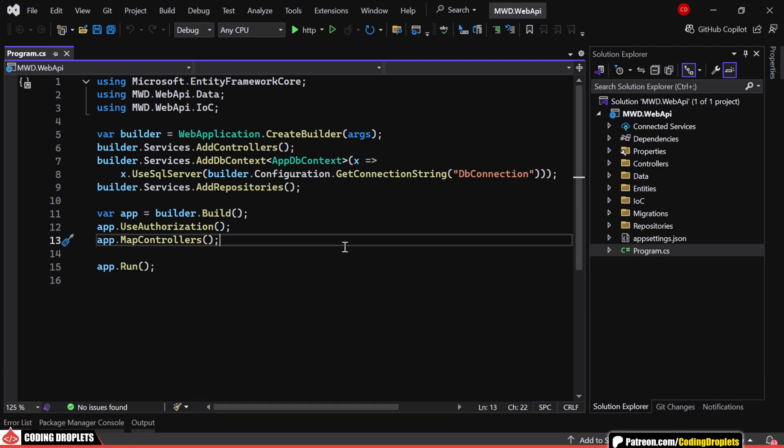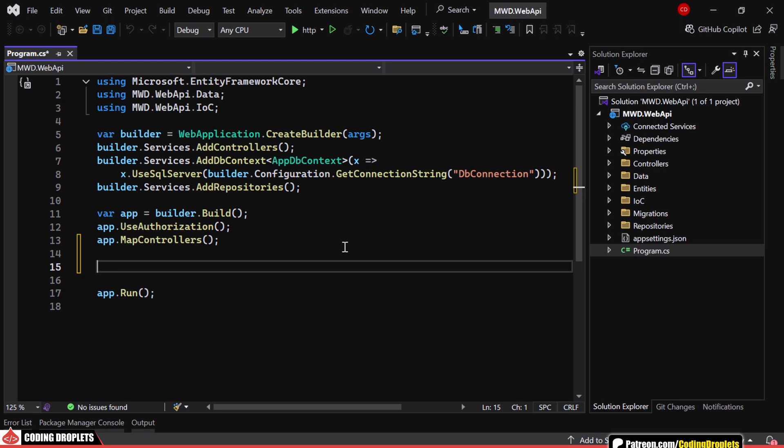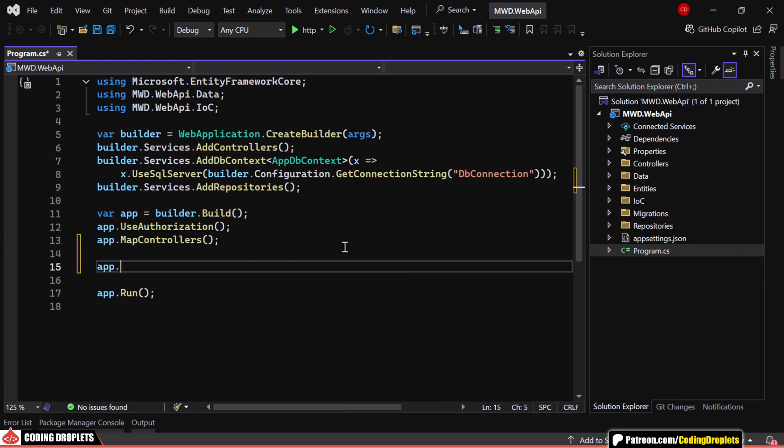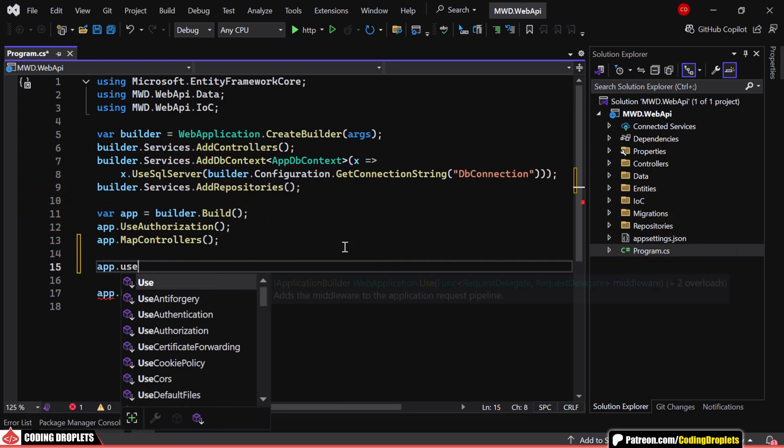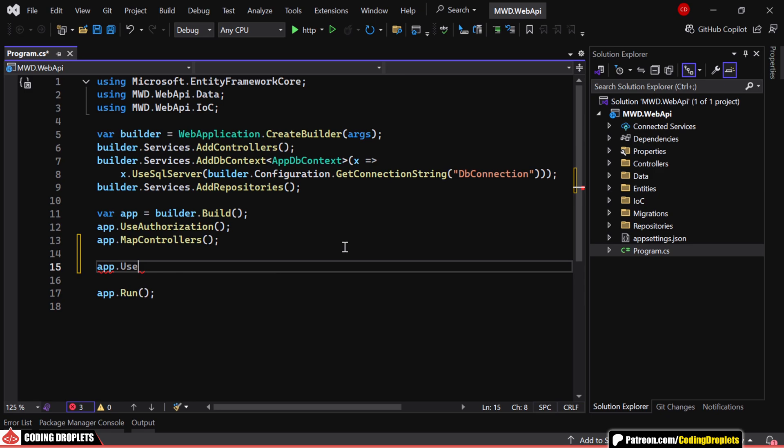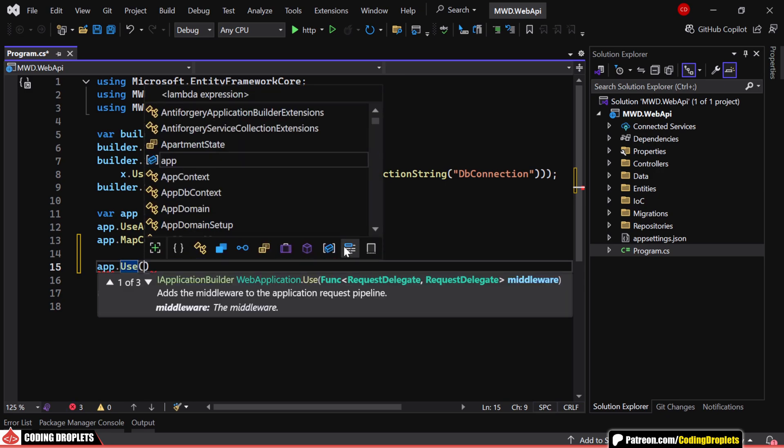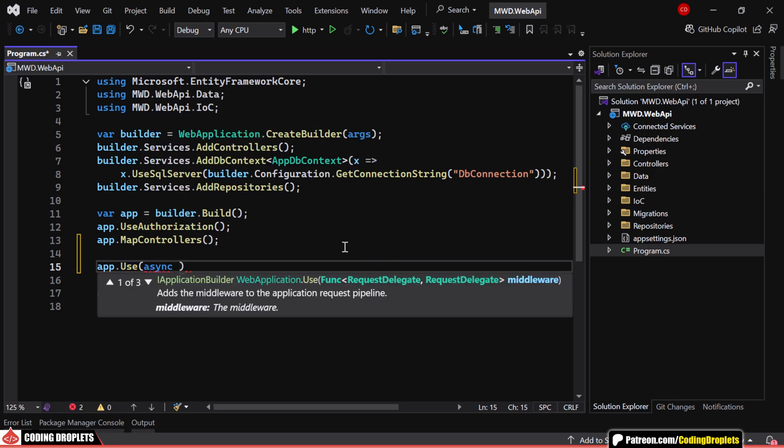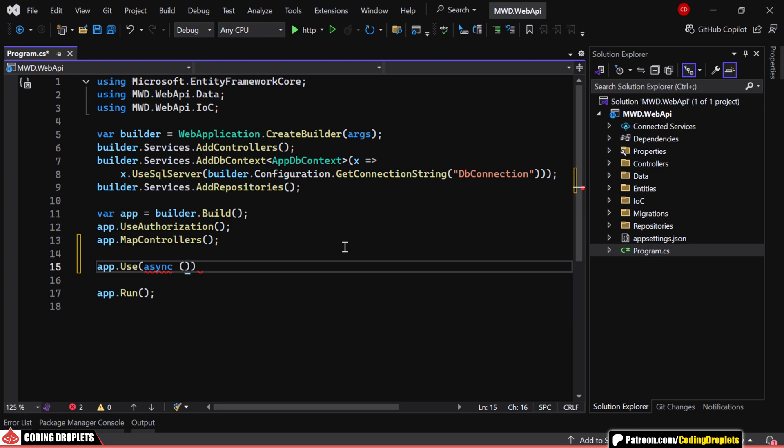Now, let's take a look at a simple middleware example. Here, we are using the app.use method to register an inline middleware. This middleware takes two parameters.